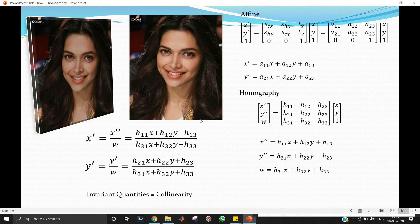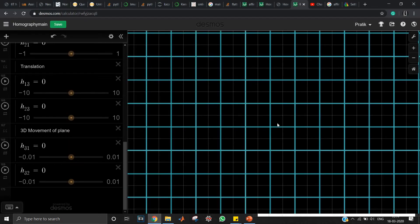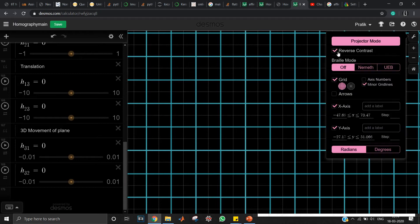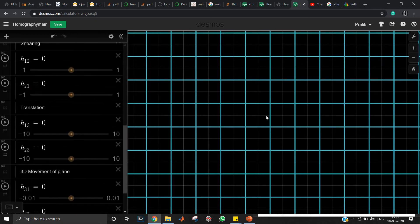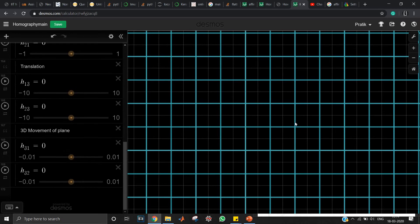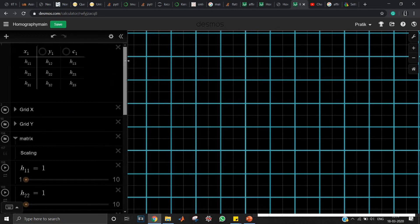Now let's go to Desmos to visualize all of this. I've tried dark mode this time — please let me know in the comments whether you prefer dark mode or light mode for Desmos. Let's see what I've set up here.